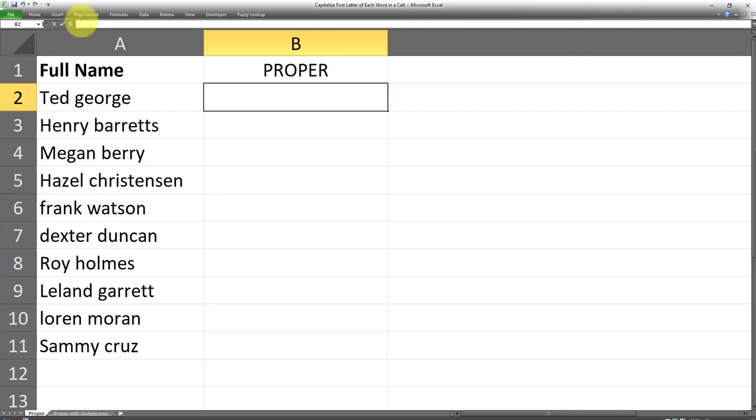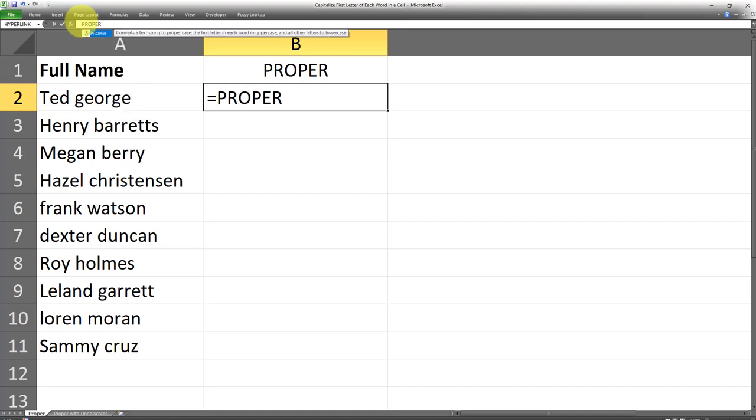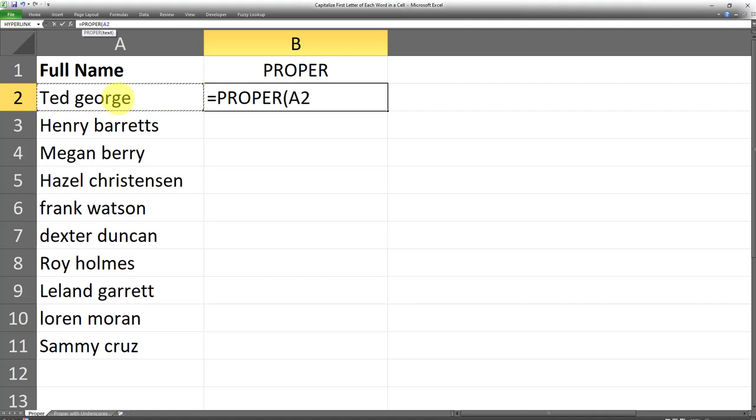The syntax for this formula is very simple. All we have to do is type equals sign and then proper, and then inside parentheses enter the reference of the cell in which we want to capitalize the first letter of each word and end with a close parentheses. Then all I have to do is click on enter.